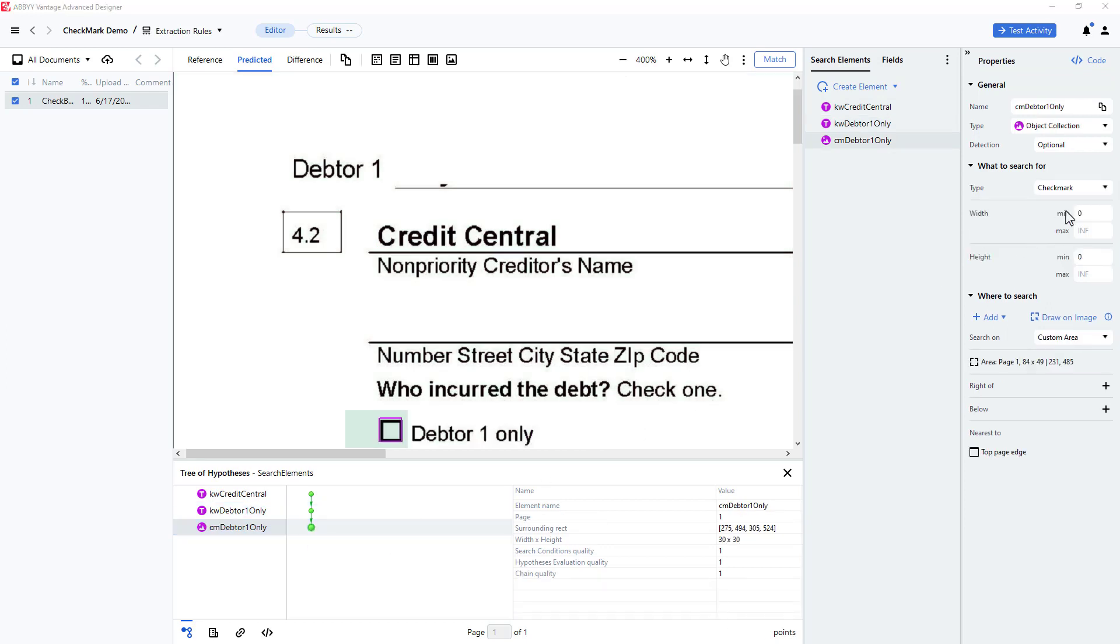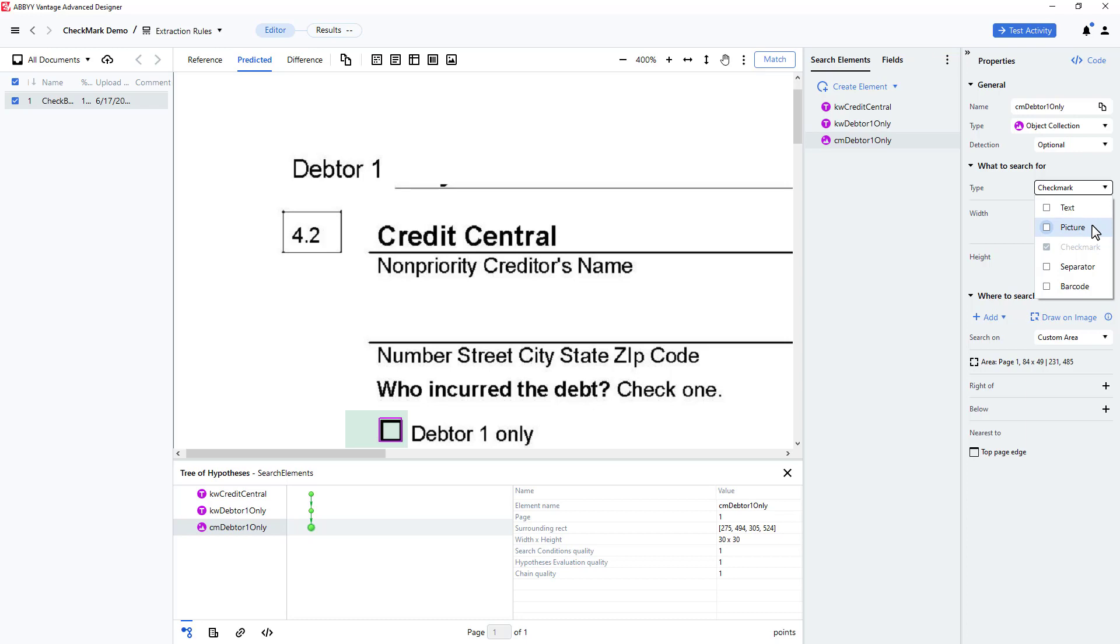I'll briefly go back to the object collection types. Object collection elements are usually used to look for objects which cannot be found using other elements. You can also use this element to look for non-text objects, which we have done here by locating a checkmark. Pictures and logos can also be detected.